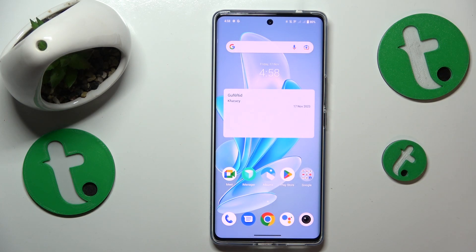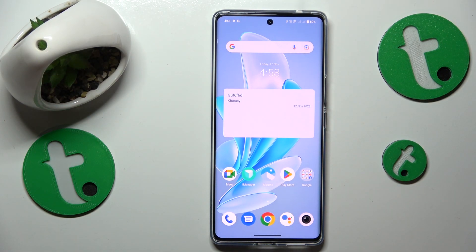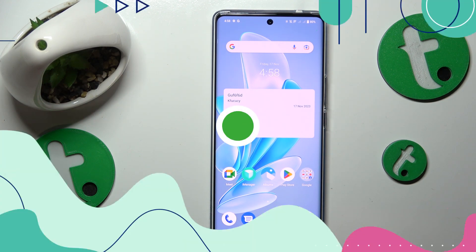This is Vivo V29 and today I'll show you how you can block all Facebook Messenger app notifications on this device.